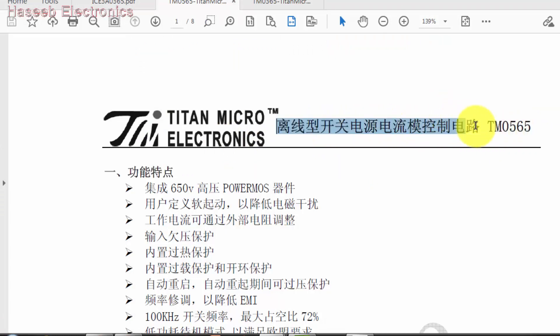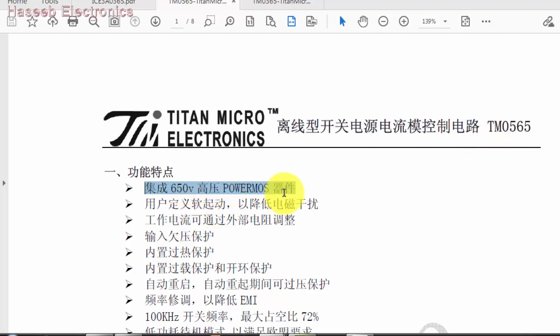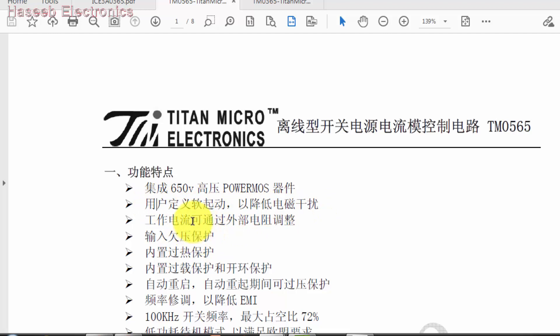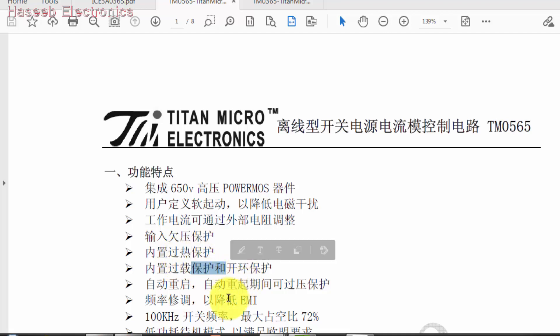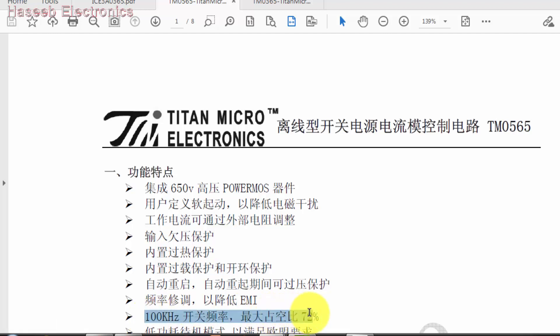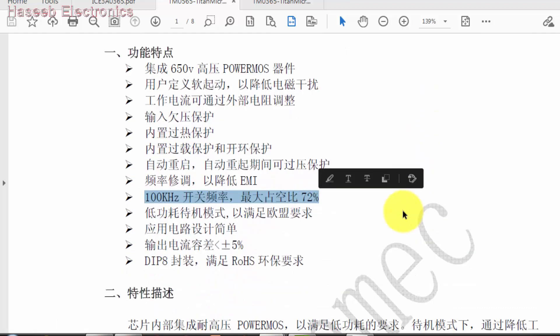I downloaded this TM0565 datasheet in Chinese language. It says it's an offline switching SMPS controller in current mode, 650 volt power MOSFET built in. It has user-defined soft start for prevention from EMI electromagnetic induction, under voltage, over voltage, overload protection and over temperature protections.